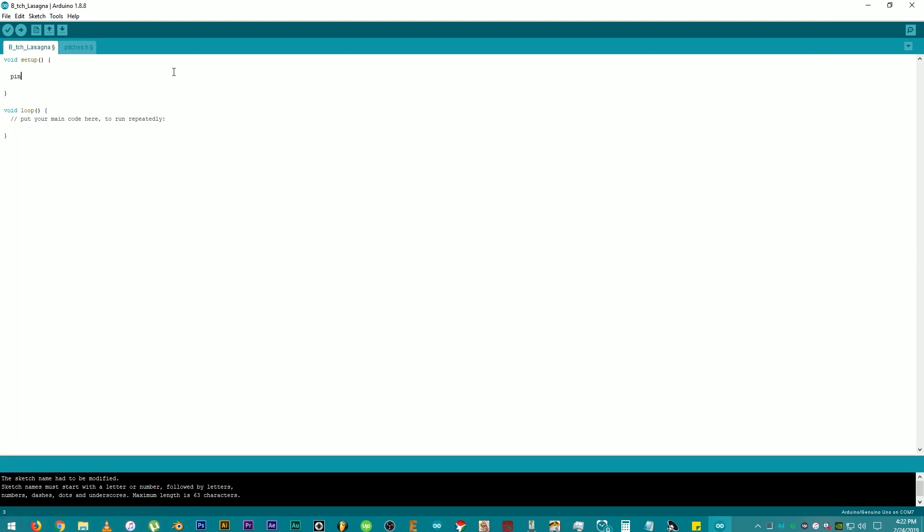Then, on the void setup, add pin mode. Open parentheses. Then, add 8 comma, space, output. Then close parentheses and add a semicolon after that. The number 8 is the digital pin 8 where the speaker module is connected and we declared it as an output.